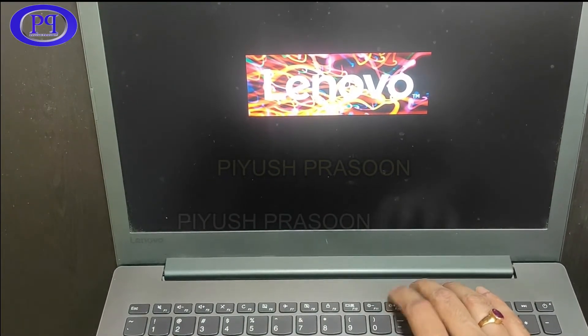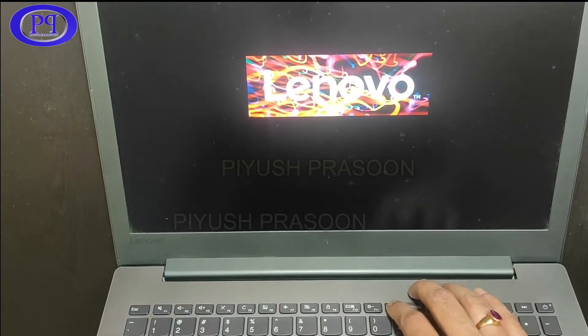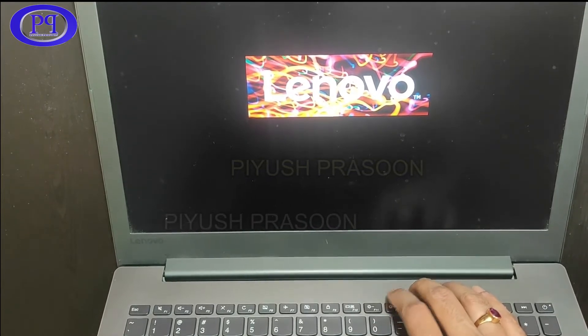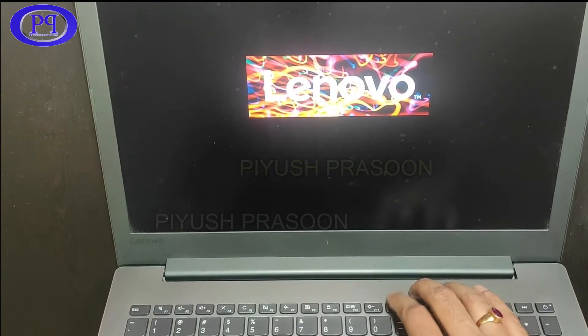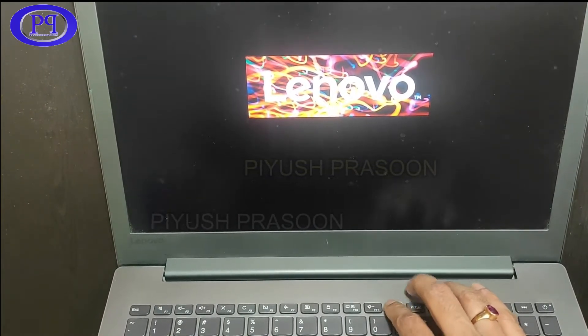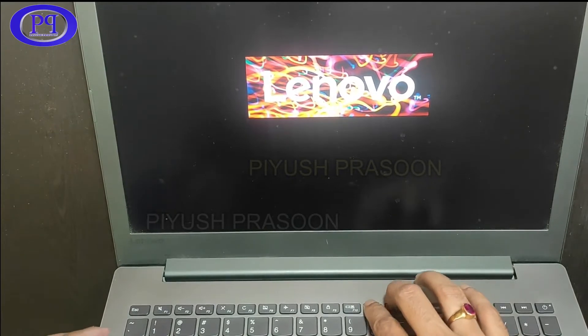So it will give an option to select the bootable device. I will be selecting USB drive.